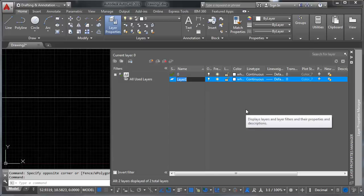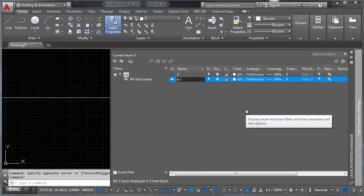Now let's go ahead and give this layer a name. You can always rename your layers. And I don't believe there are any limitations on characters or length or anything like that that I've run into. So let's go ahead and call this A for architecture. I'm going to call it walls and int for interior.